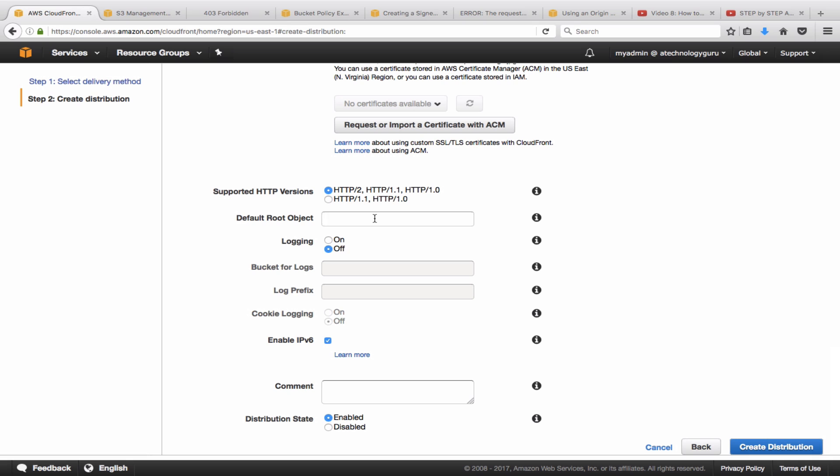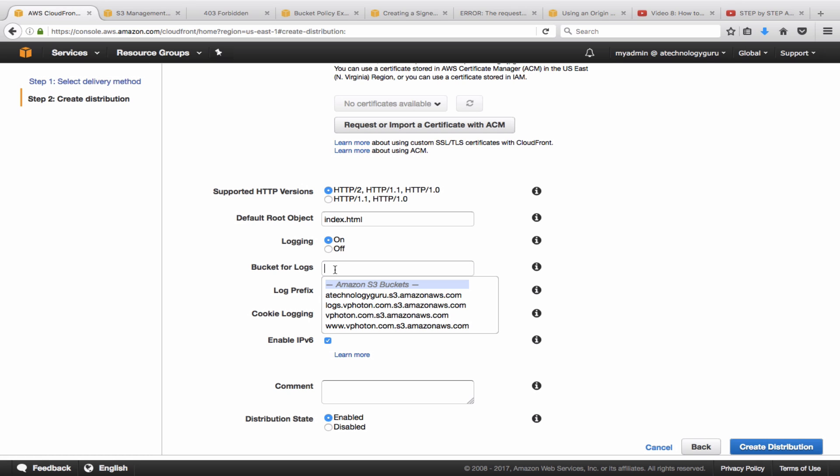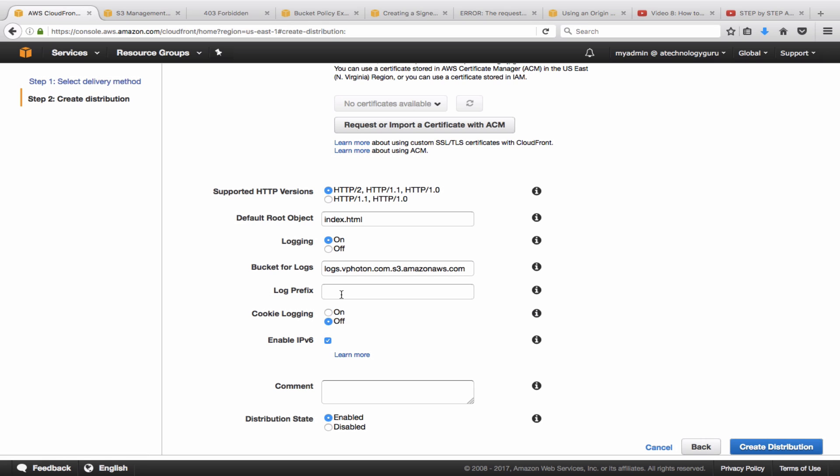Default root object, which is going to be your index.html, and here is logging. So basically I'm going to enable the logging to the logs bucket and I'm going to create a subfolder called CDN so that the CloudFront logs go to the CDN folder. Alright, so I'll leave the rest of these as default.